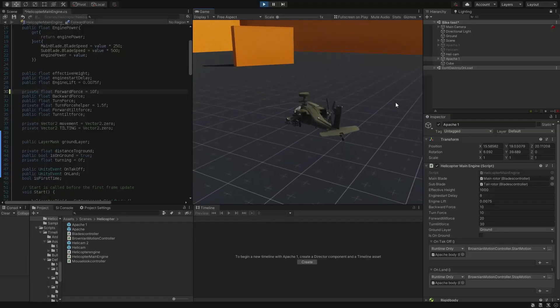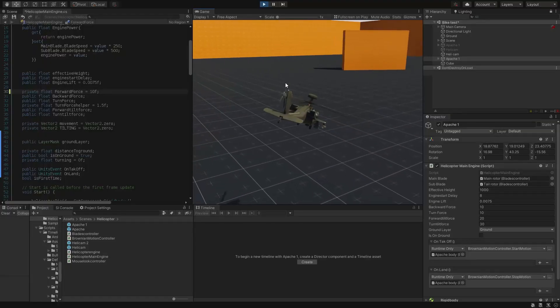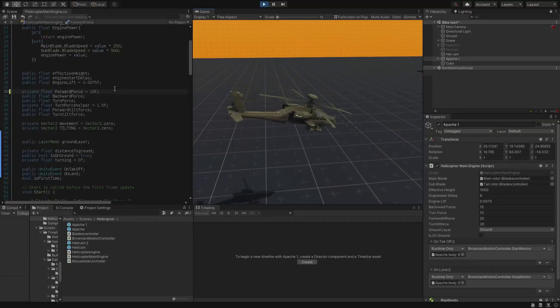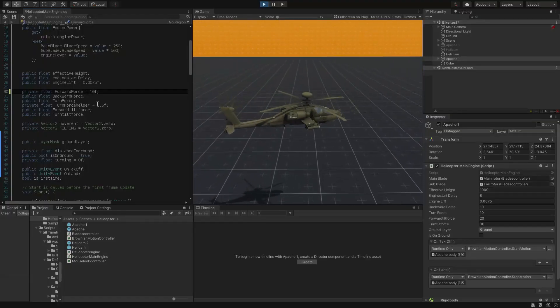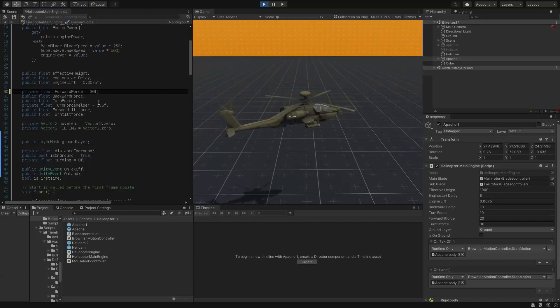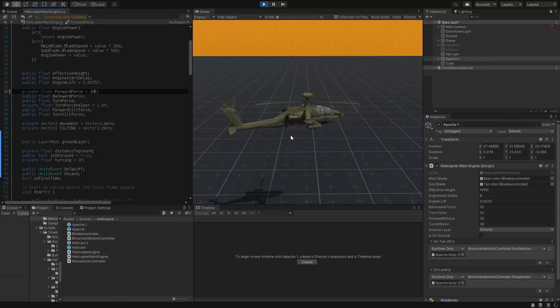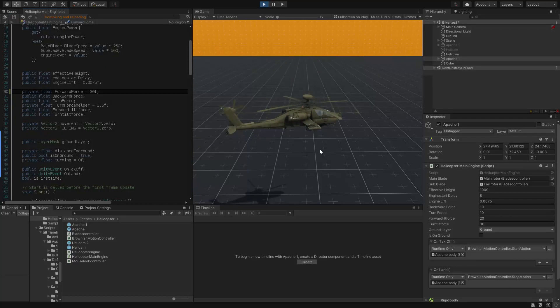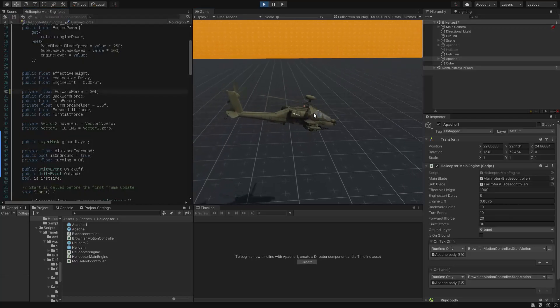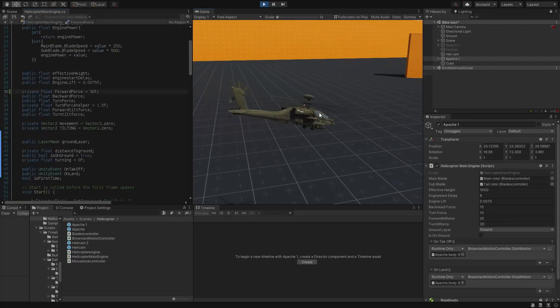Did you ever know that you can change your scripts even if you are in play mode? Yes, you heard it right. You can change your script value and continue to play and see the difference you made instantly without stopping the play mode. To do so,